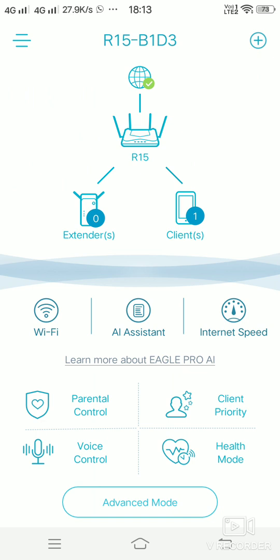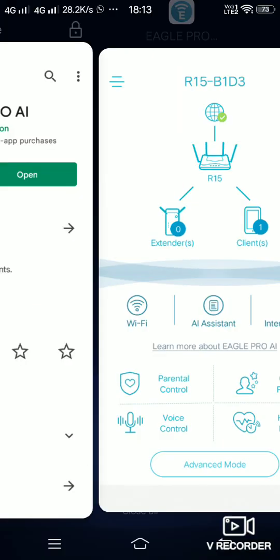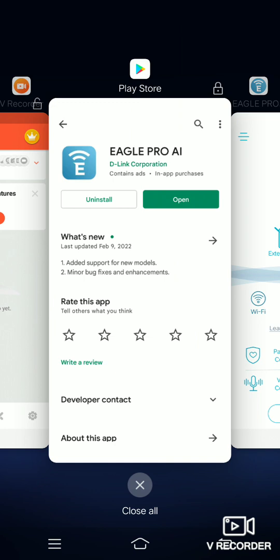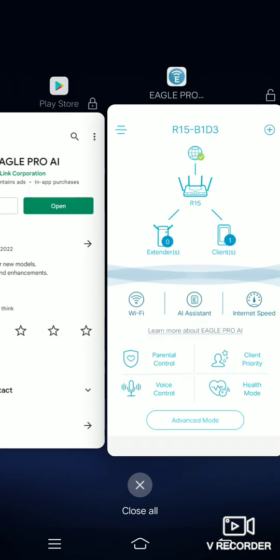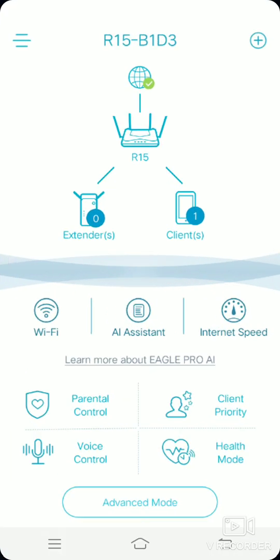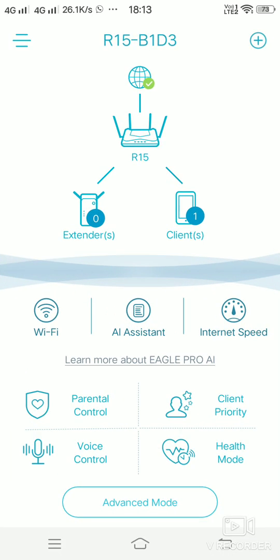This is about the configuration for R15 router using an Eagle Pro app. Thank you, until next time.